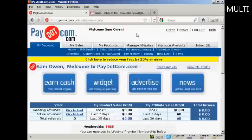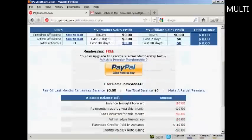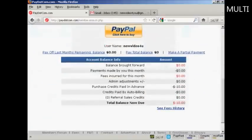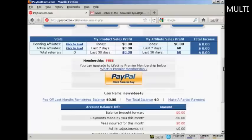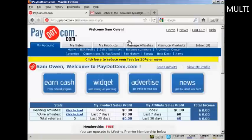Then you're redirected to this page here where you can see information about your account. For example, you can see any sales that you've made, payments, and so on. Obviously, because this is a brand new account, there isn't anything in here already. But once there have been a few sales, you'll start to see some figures coming through. You can also go through and edit your profile and your sales summary.